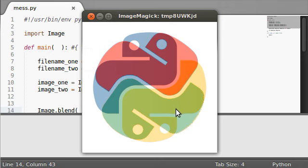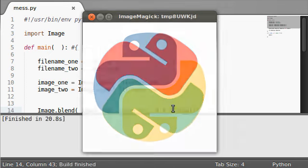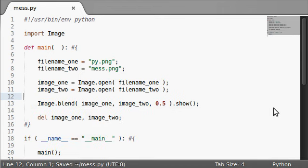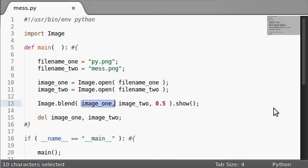There it is. There's the blend function. You can mess together two images. You can use this with obviously any image that you want to work with. Any two images that you have maybe on your hard drive or whatever. Make some beautiful freaking art, guys.